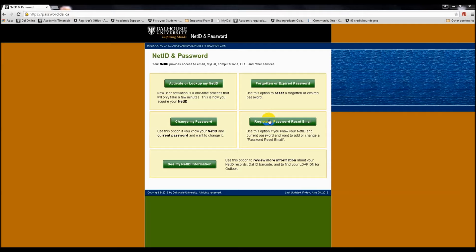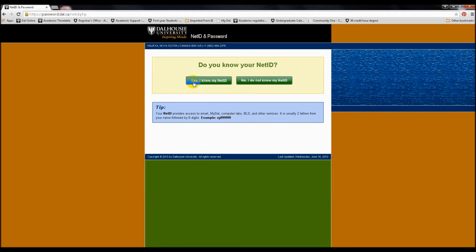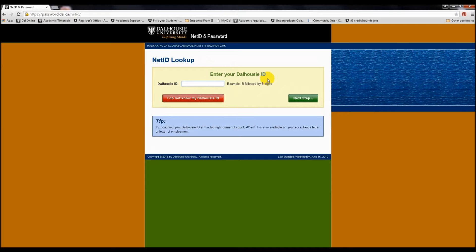First, please ensure that you have set up your NetID and password. You'll use your NetID and password to log in to DAL Online, the website you will use to register for classes.